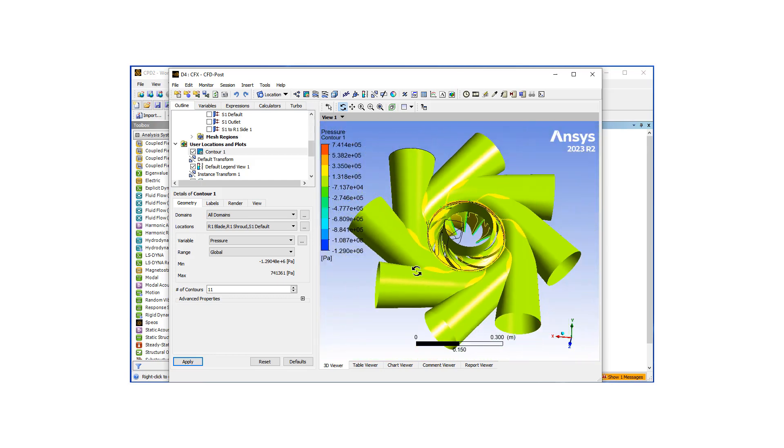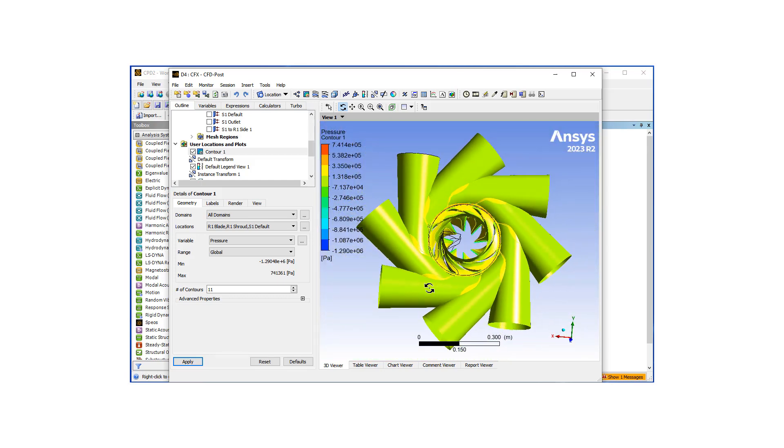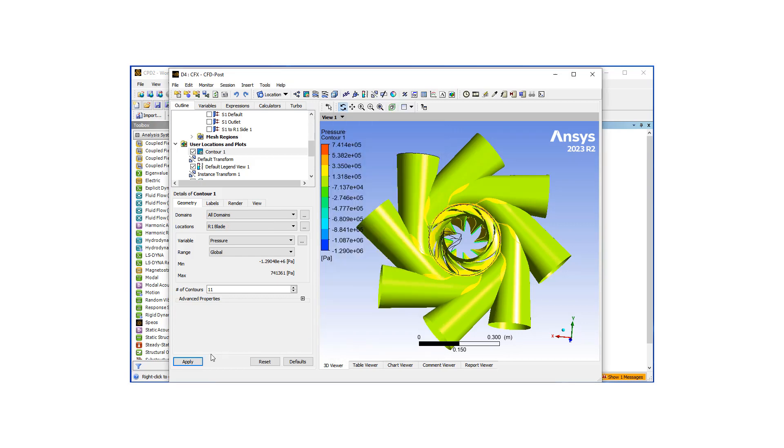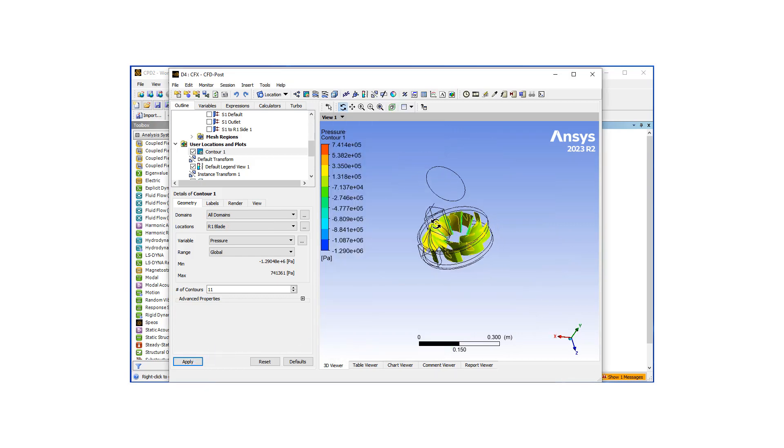So what this would also do is add eight instances of the volute, which kind of looks strange. So what I'll do is I'll uncheck this and go back to our blade view.